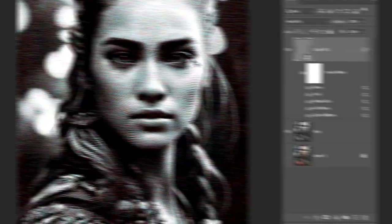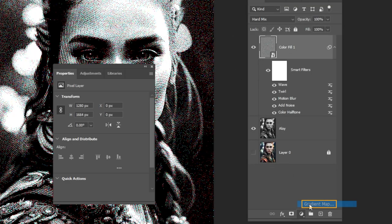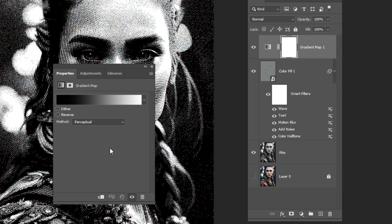Add a Gradient Map Adjustment layer. Pick a dark green.